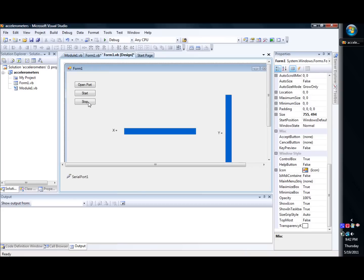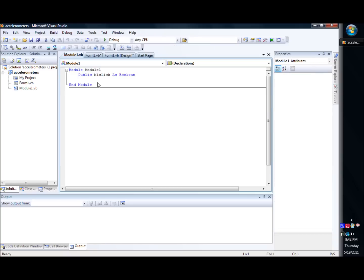That basically lets us know if we've clicked the stop button or not. So see our stop button, and we'll look at the code on the stop button here in a minute. But our module basically is just a boolean value, true or false. And if it's true, it means we've clicked the stop button. And if it's false, we haven't.